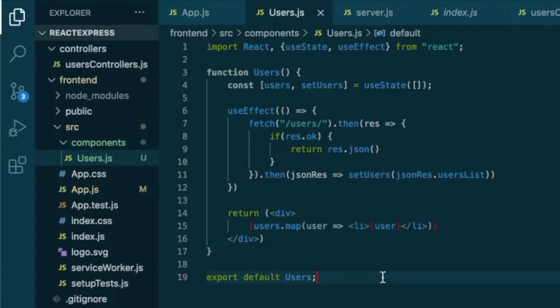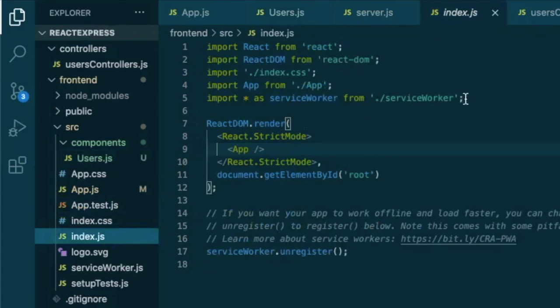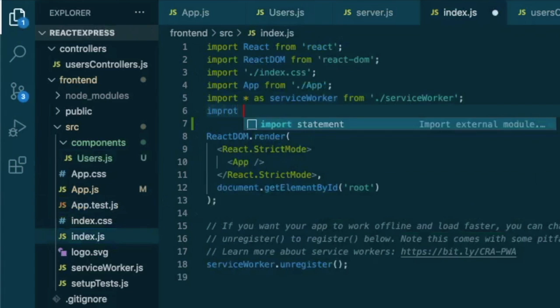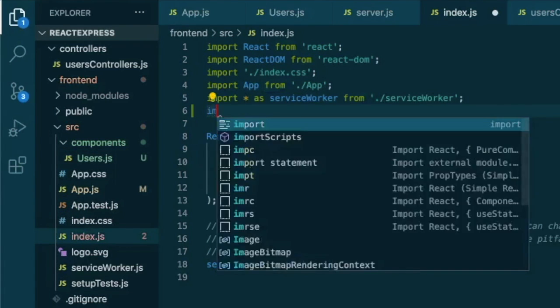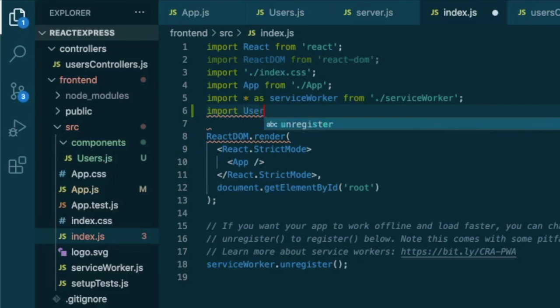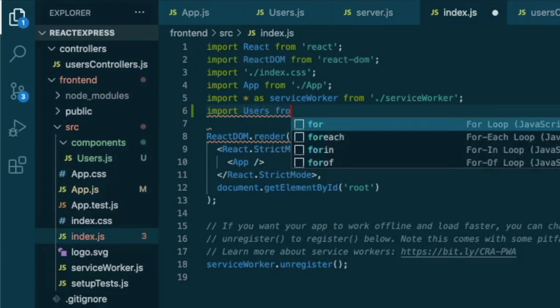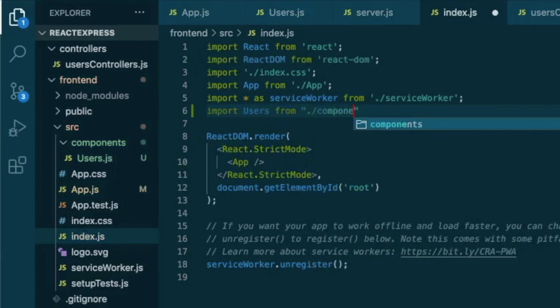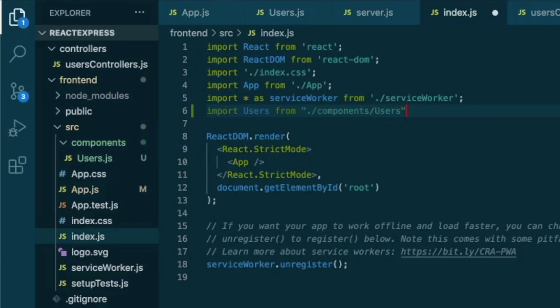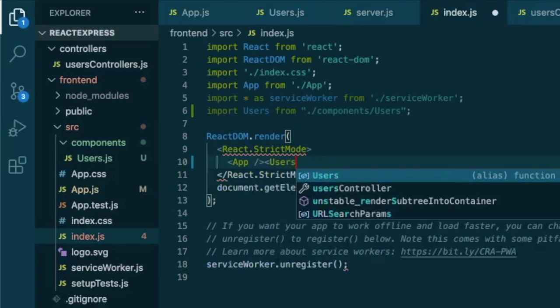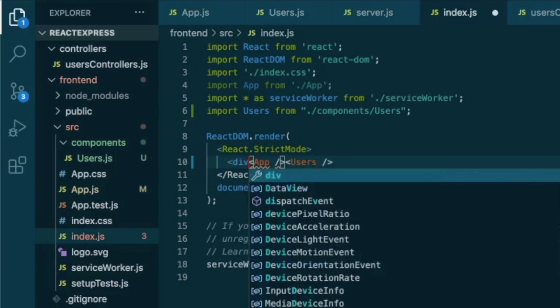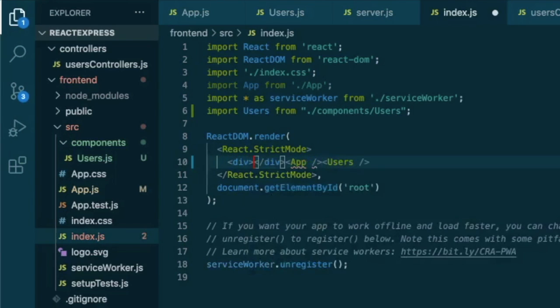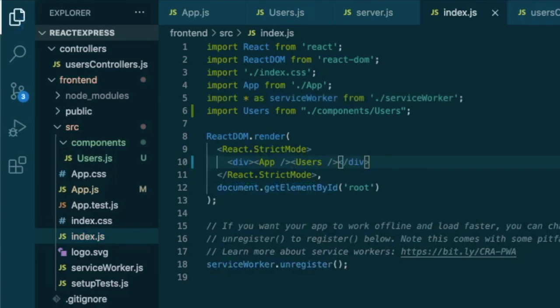So now we export it as users. And all we have to do is to render it in our index.js file. So here we will import users from our folder components called users. And we will render it here as users. And perhaps we need to enclose it in a separate div, so I'm gonna do like this.